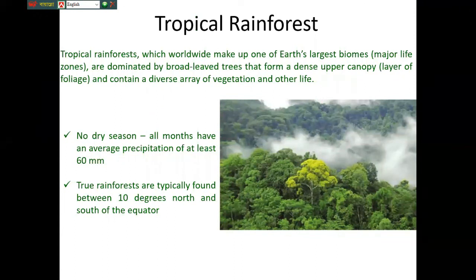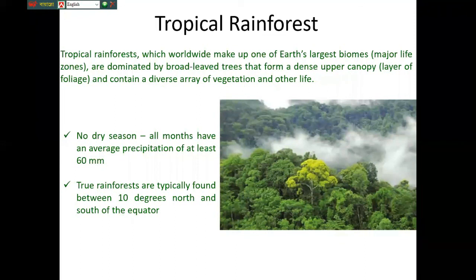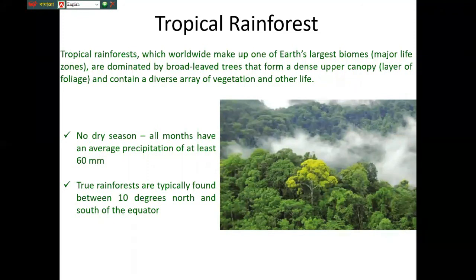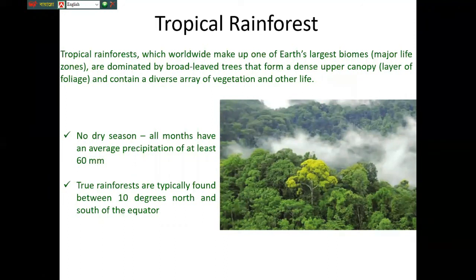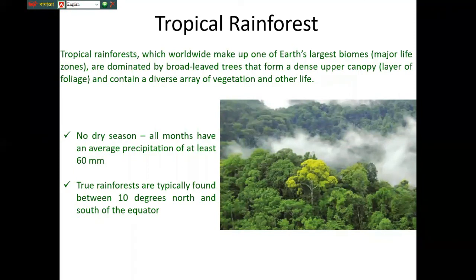The tropical rainforest occupies the area of tropical countries. Its characteristics are heavy rainfall with no dry season — almost every month there is at least 60 millimeters of rainfall. Tropical rainforests are typically found between 10 degrees north and south of the equator. A typical example of tropical rainforest is the Amazon forest, and also the forests of Borneo island — Bali, Kalimantan — part of Indonesia, Papua New Guinea, East Timor, and the Central Africa region.